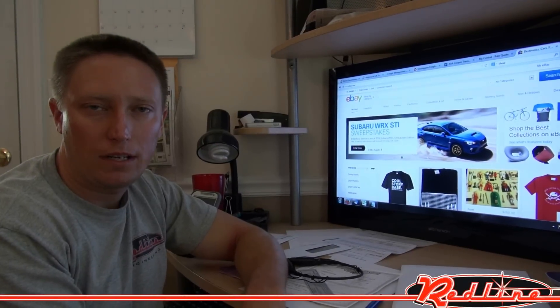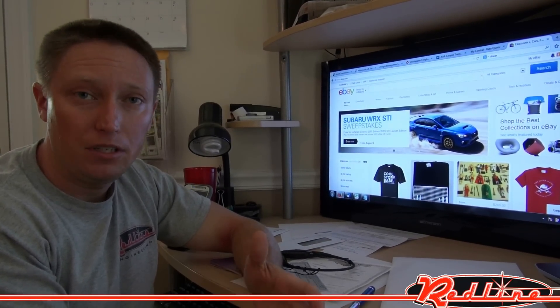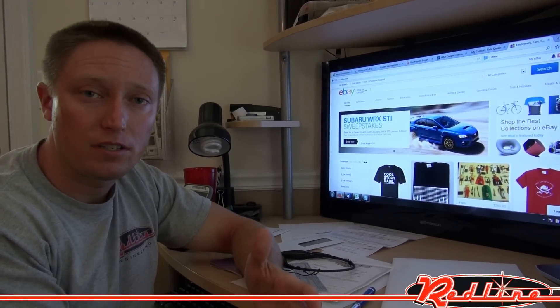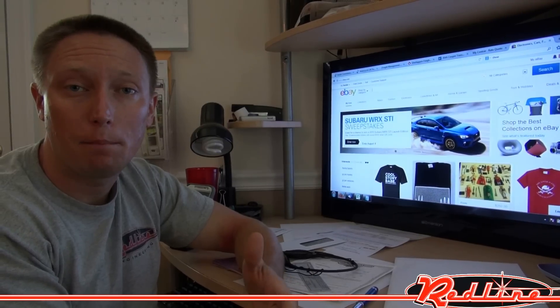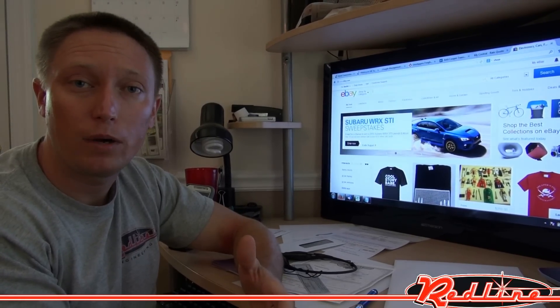Hi, folks. I'm Ian with RedLineStands.com, here to show you how to cancel an eBay transaction. If you've been sent a link to this video, it's because you've purchased something on eBay and now you need to cancel the transaction. I'm going to show you how to do that from a buyer's standpoint.